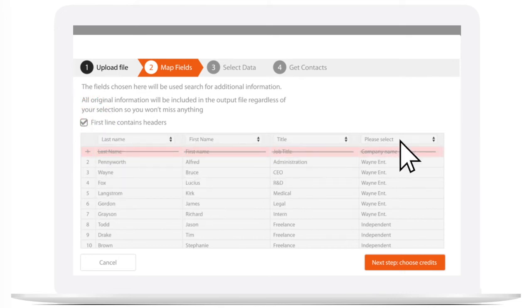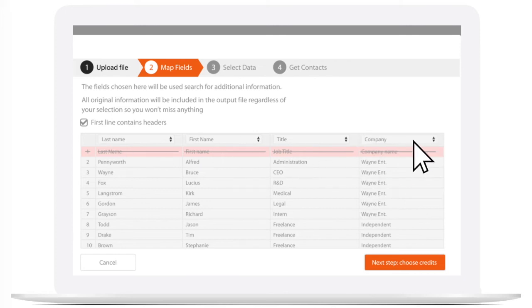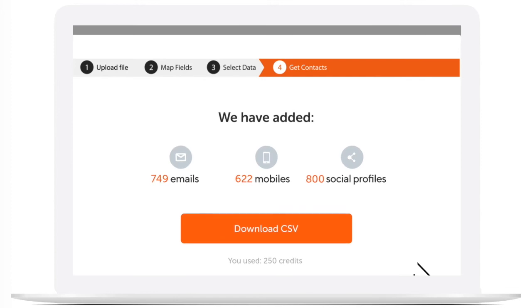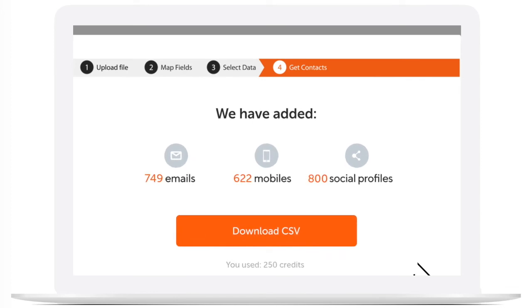Uploading any list of name and company, social URL, phone number or email address will get you the missing data that you're looking for.